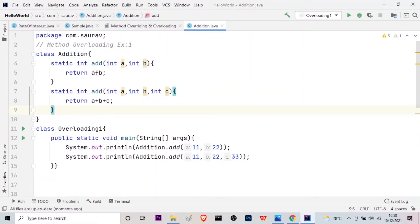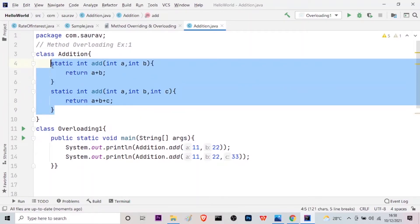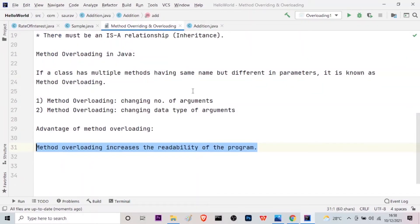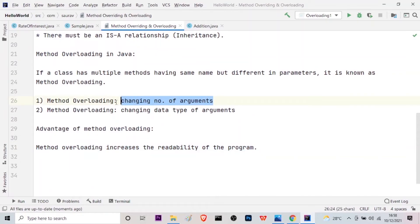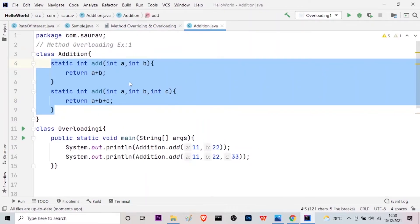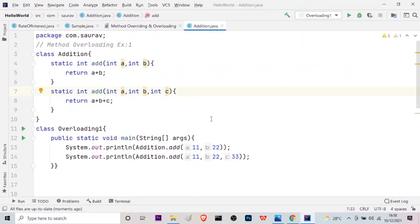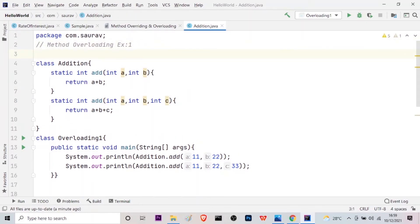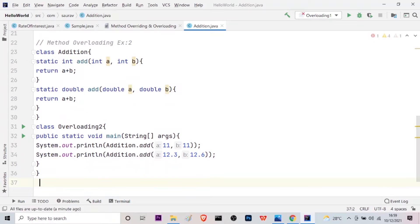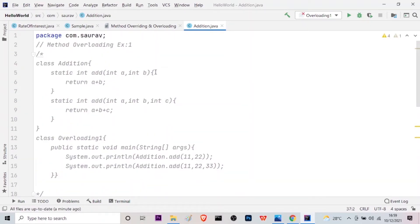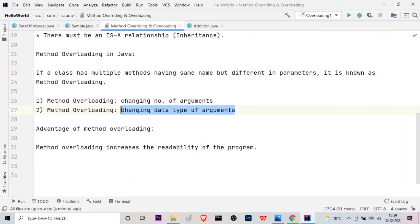It's pretty easy. In the first type, we have two methods of the same name but different sets of parameters — method overloading by changing number of arguments: the first method has two arguments and the second has three arguments. Now let me show you another example. This is method overloading type 2 where we are changing the data type of the arguments. Here in the Addition class, I have the method add with two int parameters, but this second method is also called add but with two double parameters — so the type of the parameters is different.